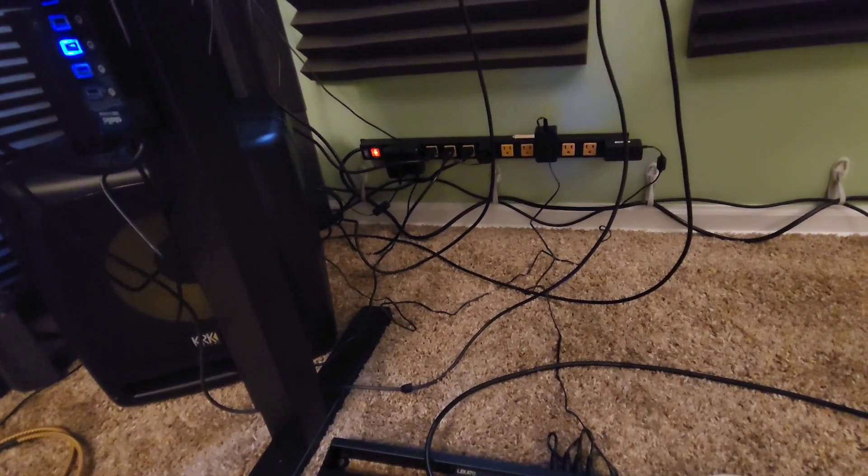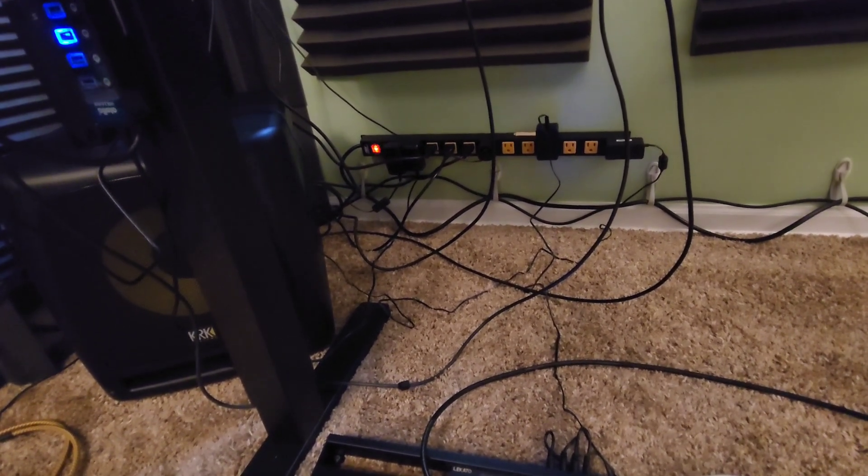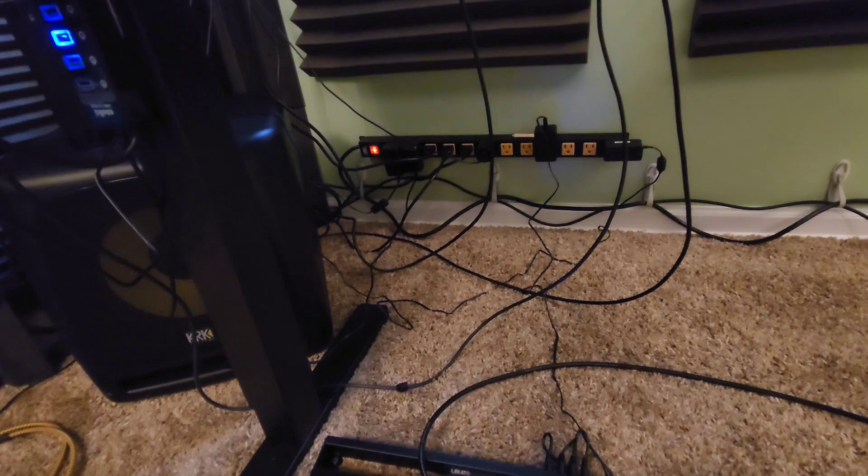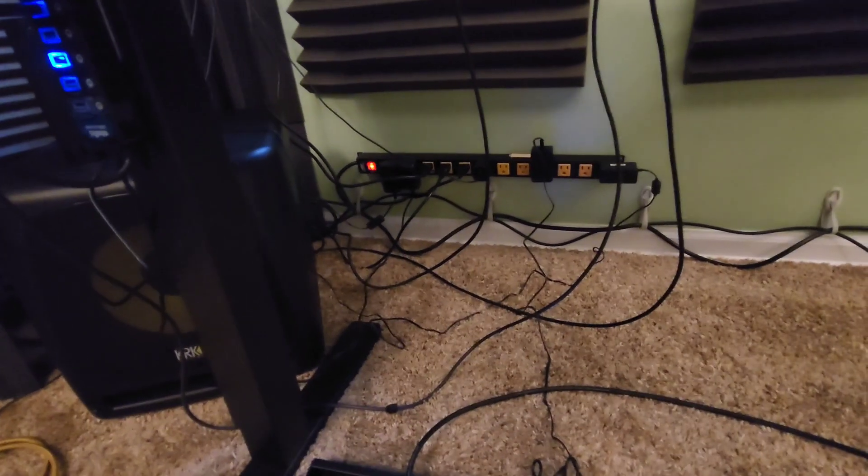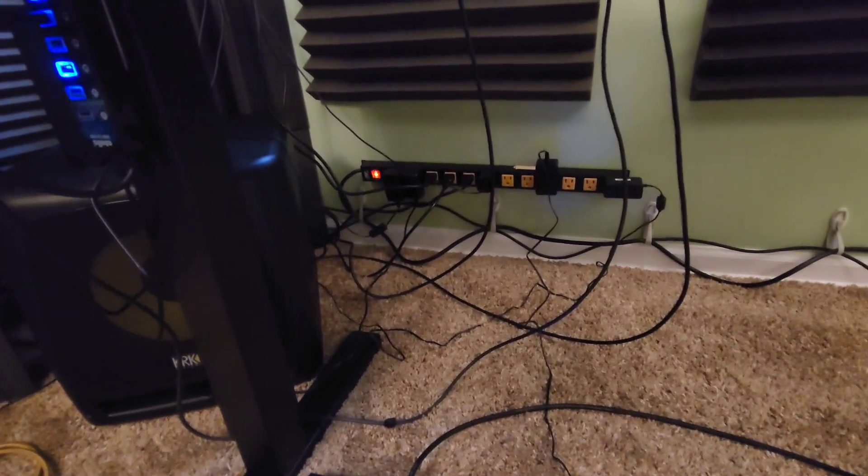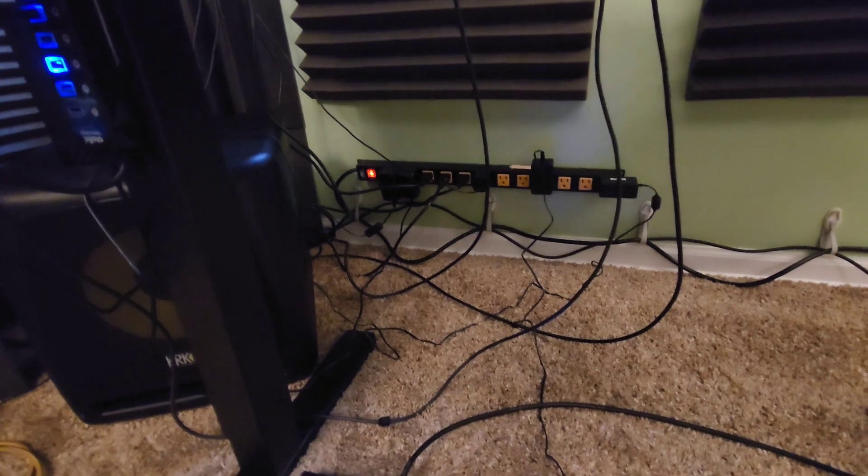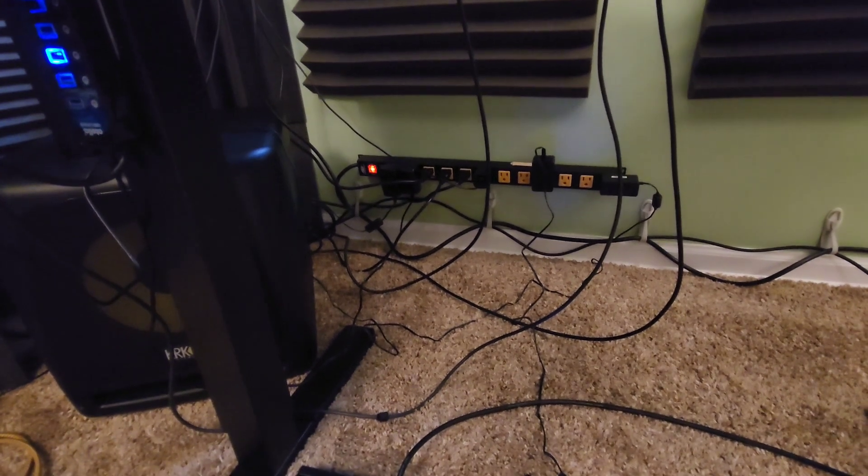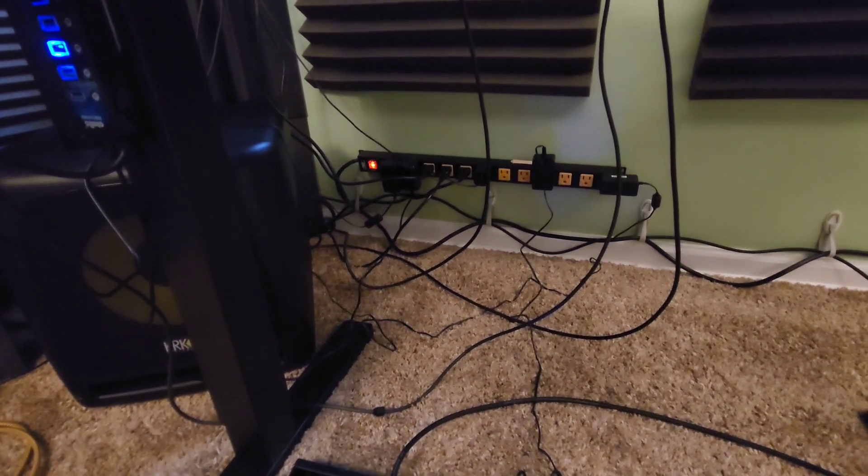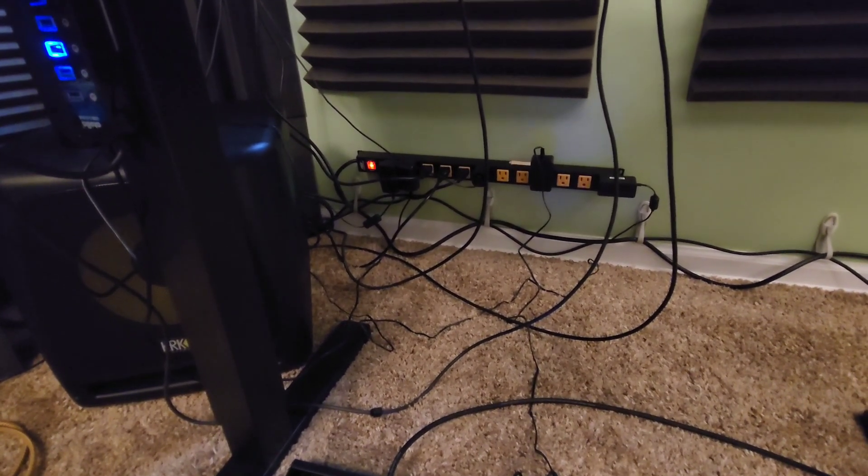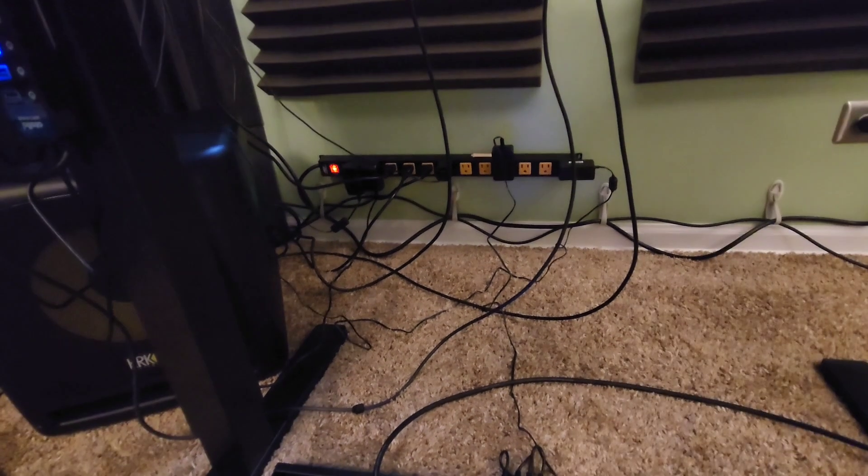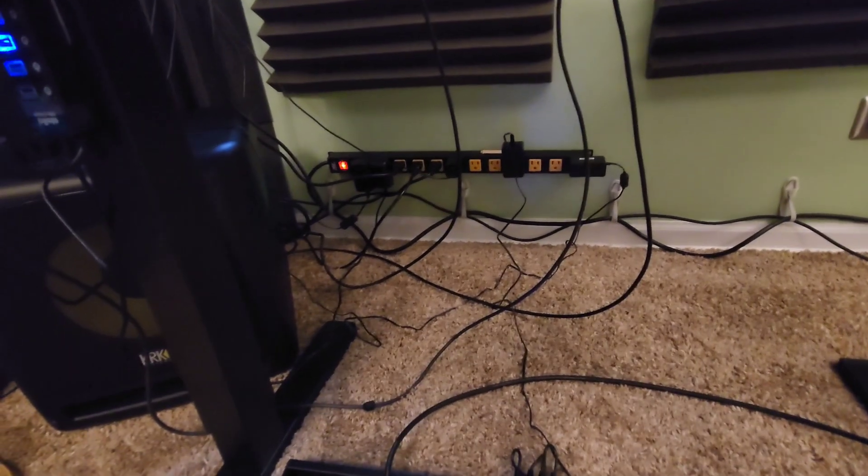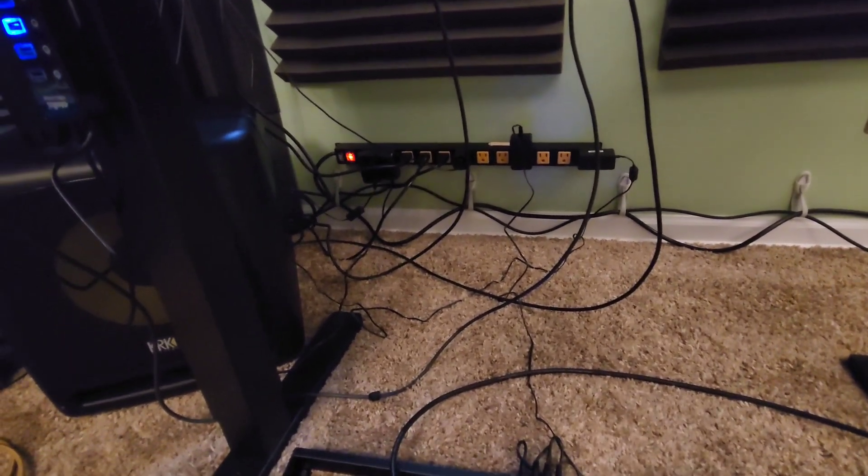So yeah, we will definitely put that in the description. They are heavy duty long power strips and you can mount them. We mounted them with command strips which I will also put in the link, and there's 12 outlets on the entire strip.